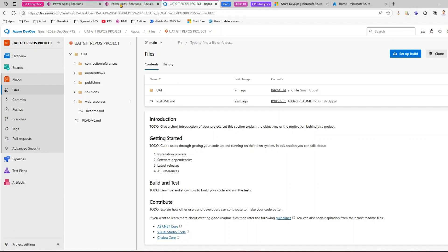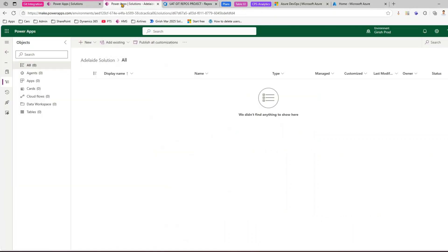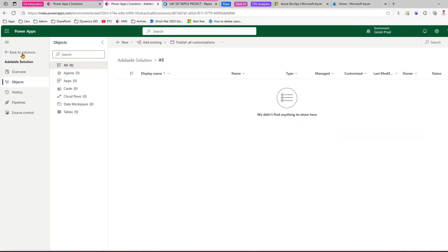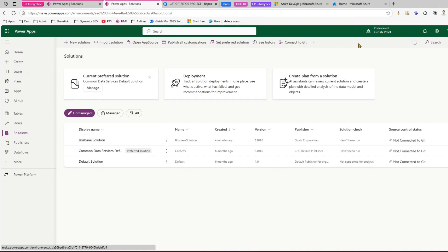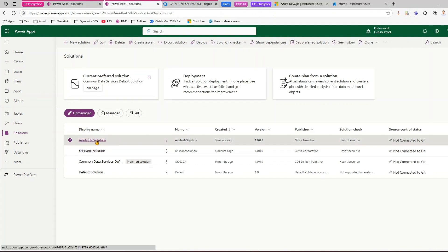So the structure is environment-specific — whatever solutions you put within your environment get organized into folders by type. Now let's look at the solution-level approach and compare the difference. I have a different environment called 'Garage Prod' with a couple of solutions: Adlet solution and Brisbane solution.